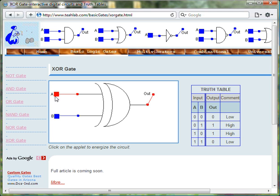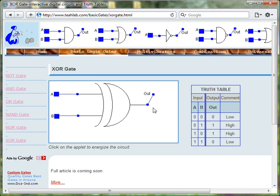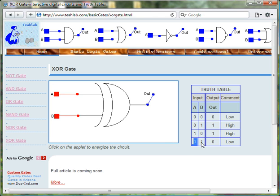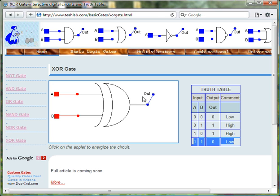If both inputs are FALSE, then the output of the XOR gate is FALSE. If both inputs are TRUE, then the output of the XOR gate is FALSE.